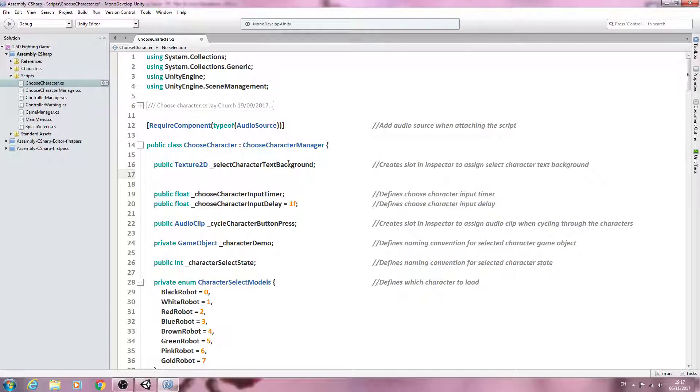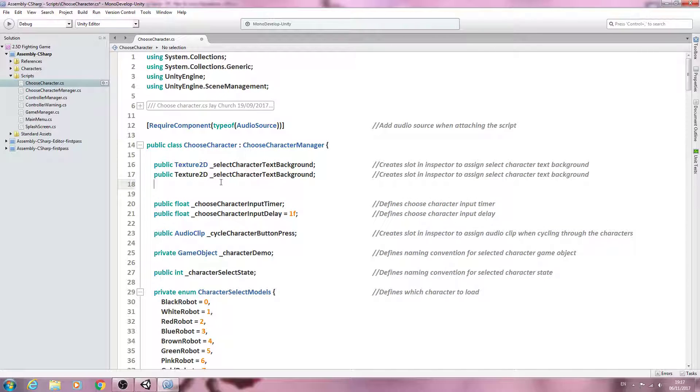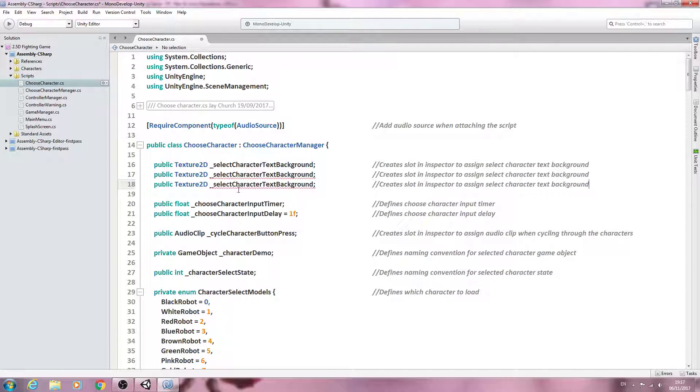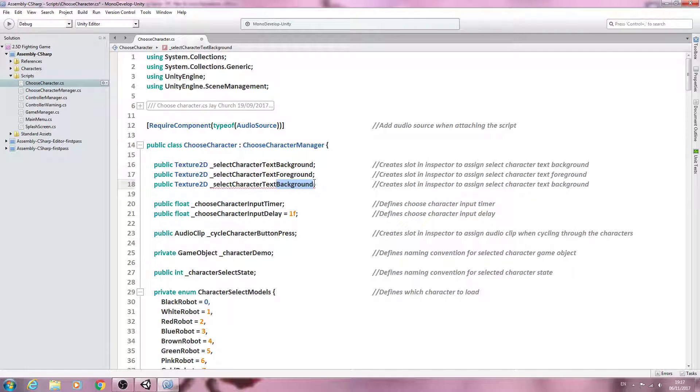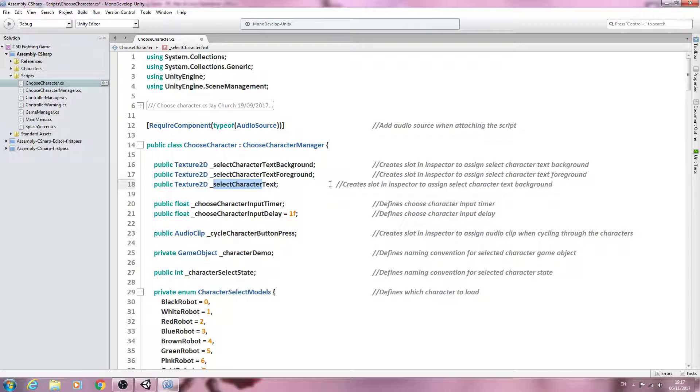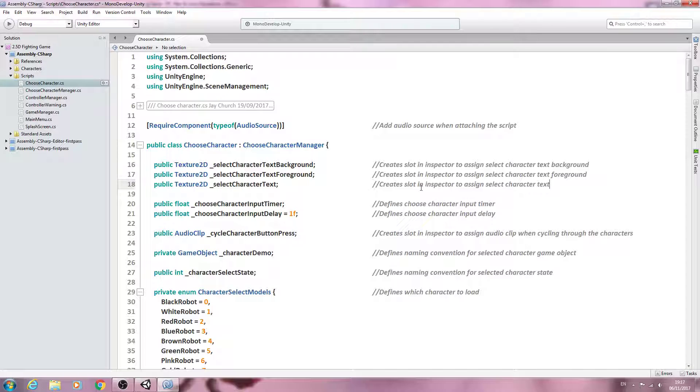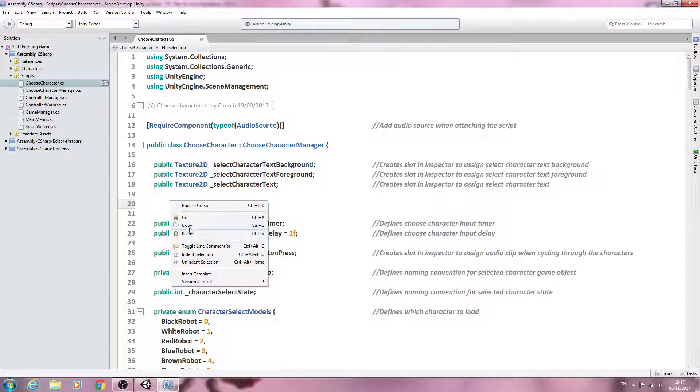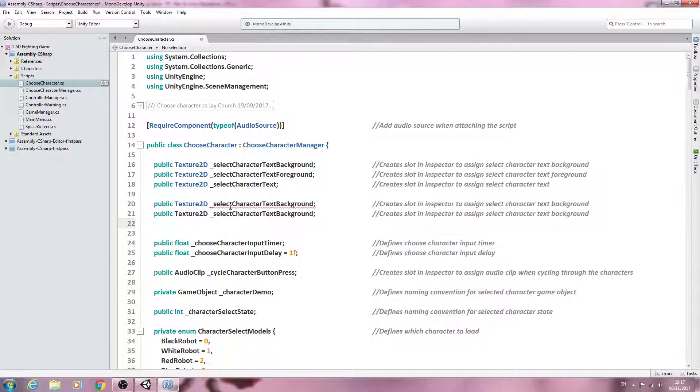Let's just copy that line, paste it in twice more. We'll change this name to foreground and we'll also change the comment there. For this one, let's get rid of background and we'll leave this as underscore select character text. We'll delete that from the comments.